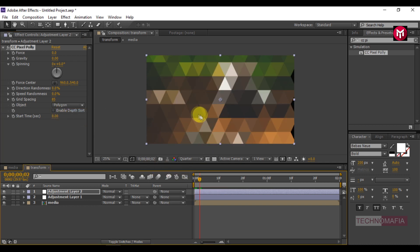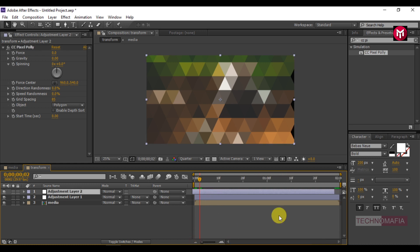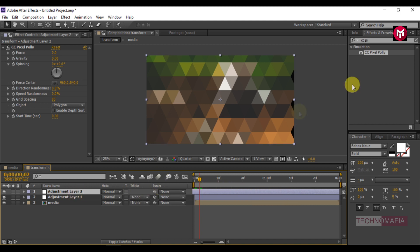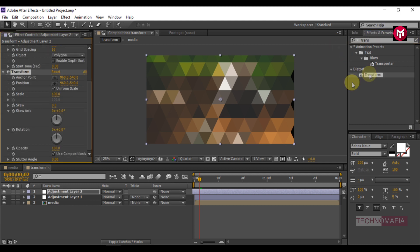Now we need to shift the adjustment layer forward for about 1 or 2 seconds. Now search for Transform and add it to adjustment layer 2. Change the Scale value to 110.